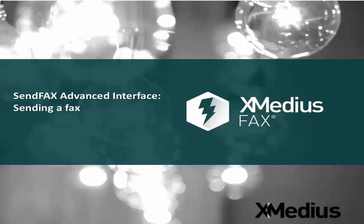Welcome to the XMedius Fax series of tutorial videos. Today's topic is sending a fax using the advanced client.